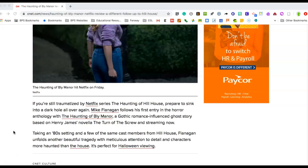novella The Turn of the Screw, and streaming now. Taking an 80s setting and a few of the same cast members from Hill House, Flanagan unfolds another beautiful tragedy with meticulous attention to detail and characters more haunted than the house.